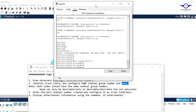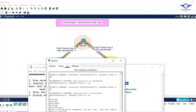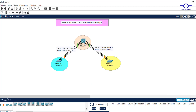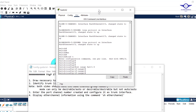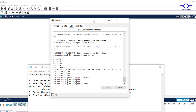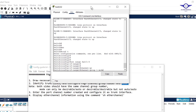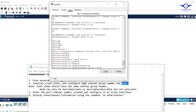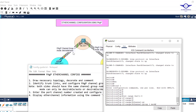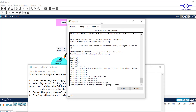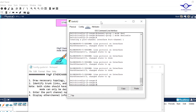We configure PAgP channel group number and mode. The channel group number for links between this switch and that switch should be channel group 1. If this switch is connected to a different switch, use channel group 2, and so on — incrementing for each additional pair. We enter the interface range, for example fa1 to fa3, then apply the trunk configuration and channel group command.